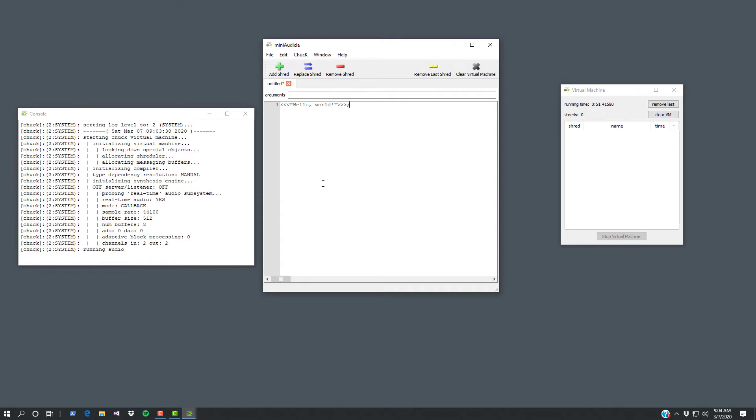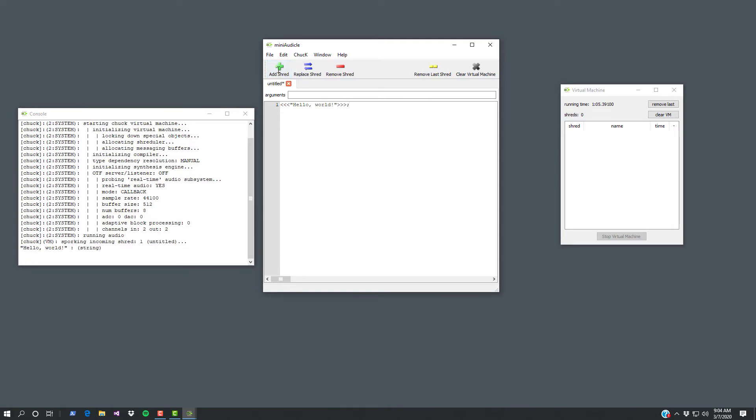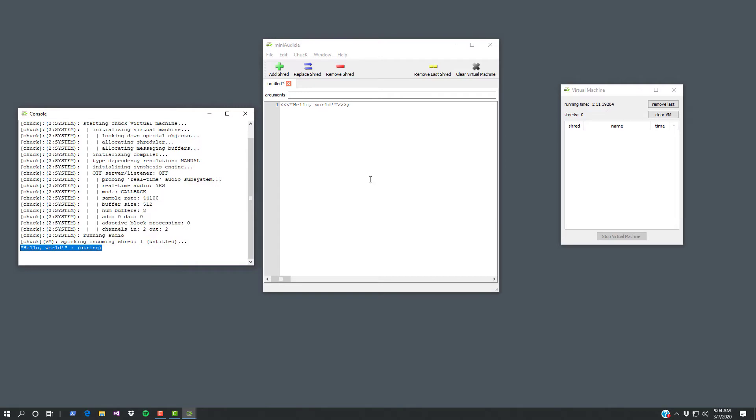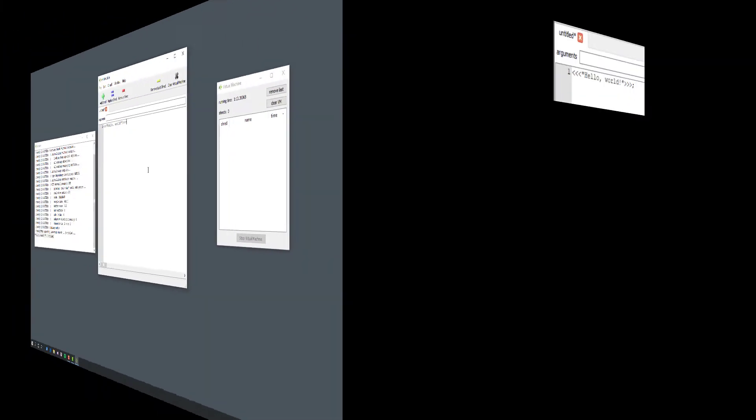The way you launch this program inside Chuck is you're going to click this thing that says add shred. We'll talk more about what a shred is in another lesson but for now just press add shred. Okay now look over here in our console. It printed hello world to your console so this was a successful Chuck program.